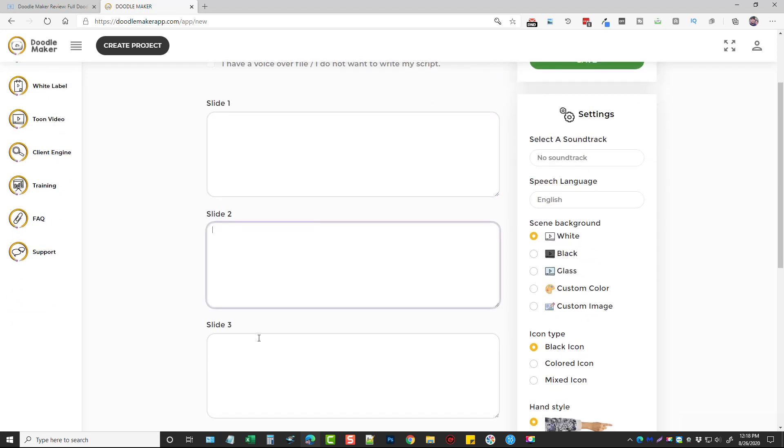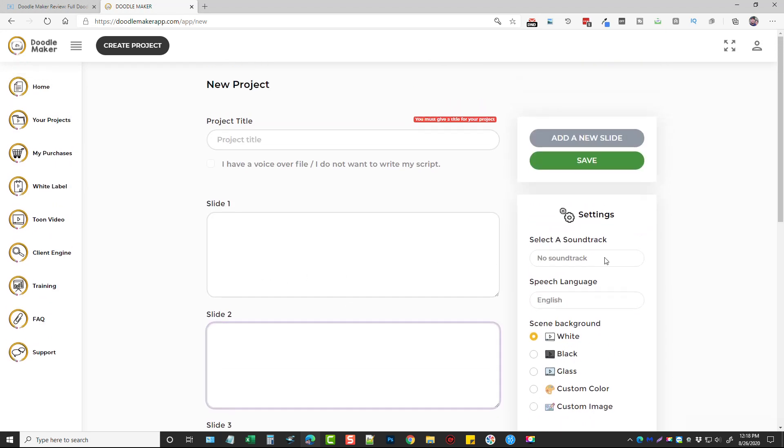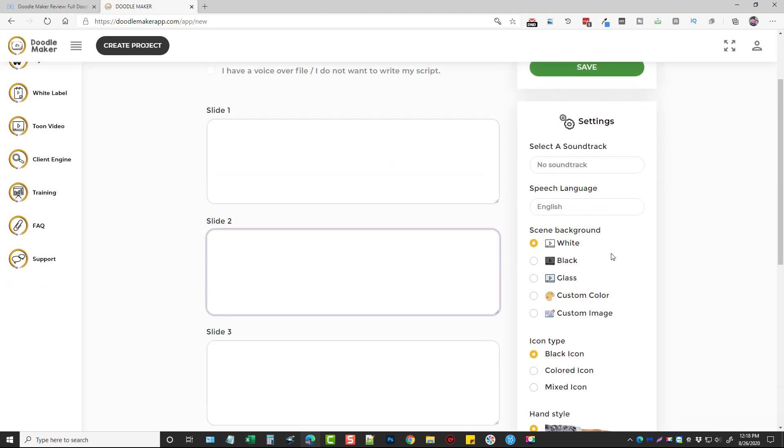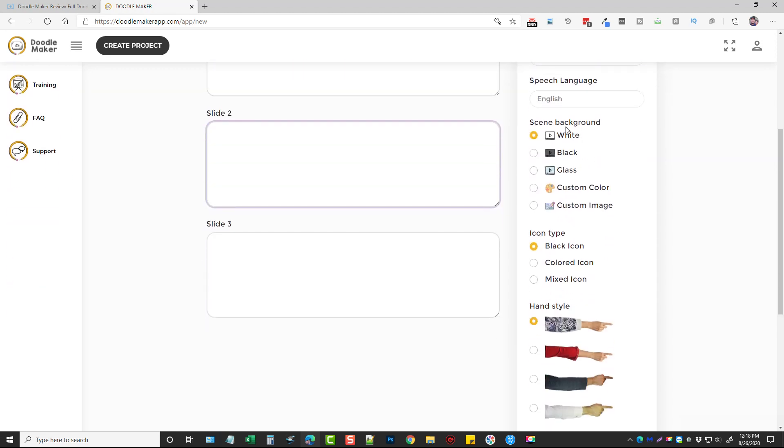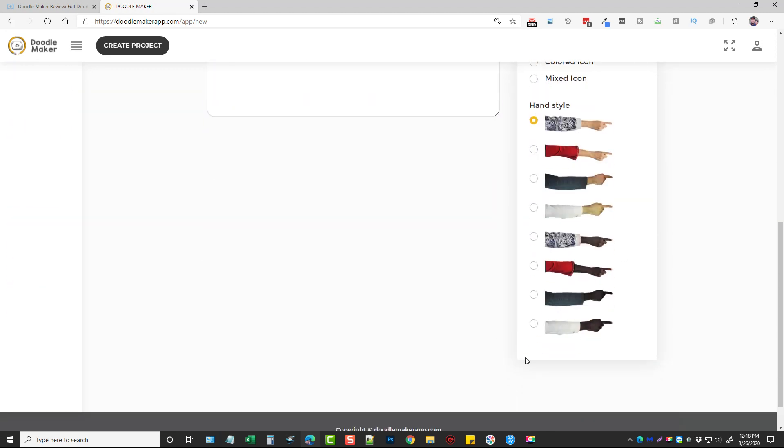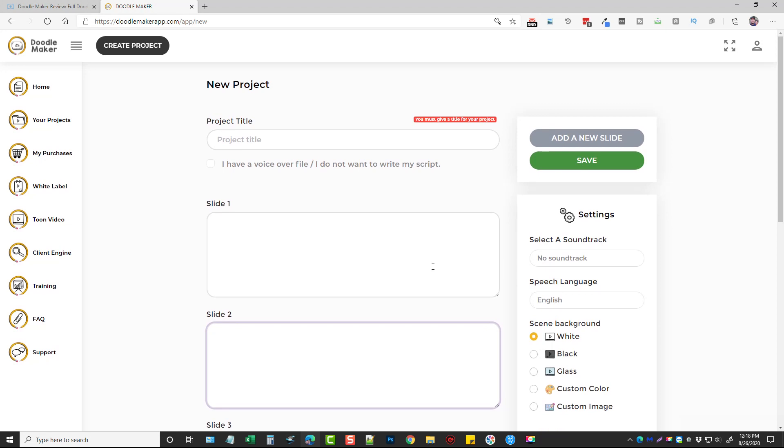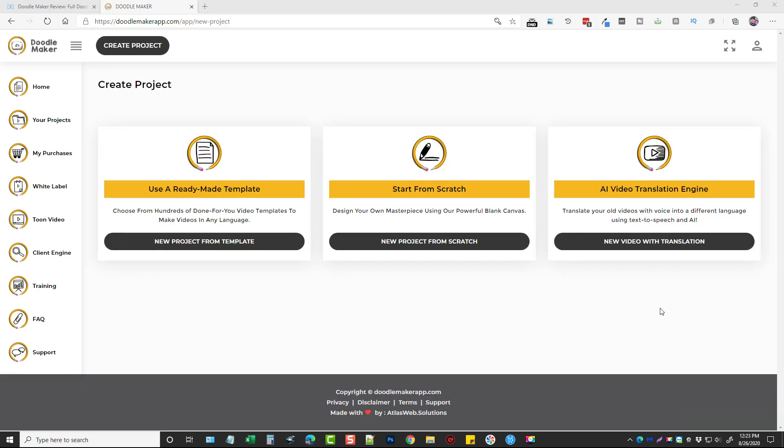Copy or paste your text in here for each slide or type them out, then you can choose your soundtrack, your language, the type of background, type of icon, the hand style, and basically gives you complete control as you go through it step by step just as you would as editing one of the pre-made templates. And lastly is a really cool tool called the AI video translation engine.